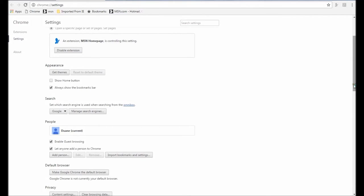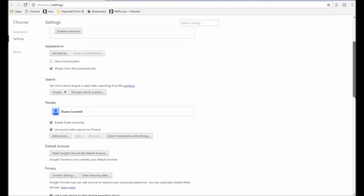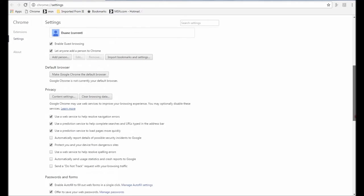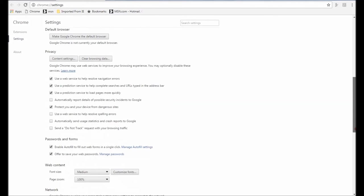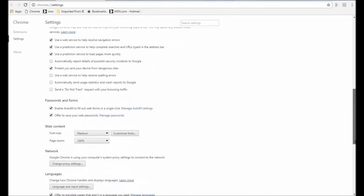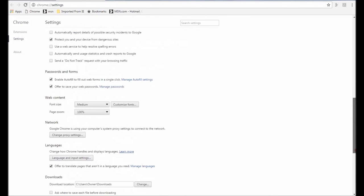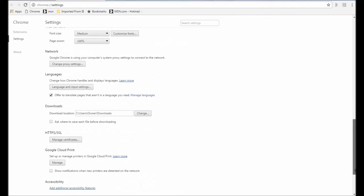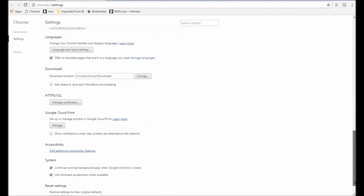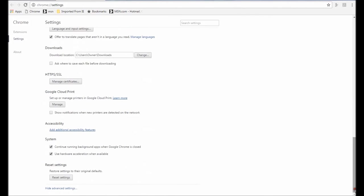Now scroll down until you find Google Cloud Print and select Manage.